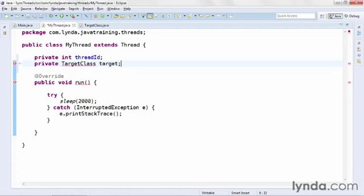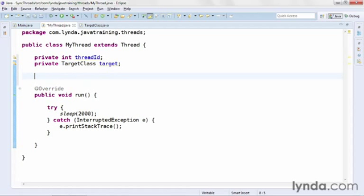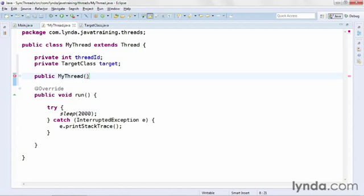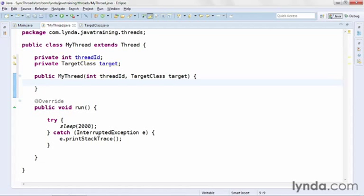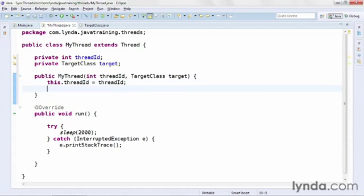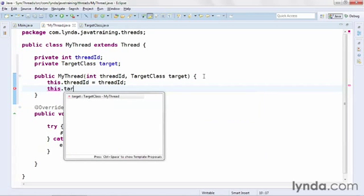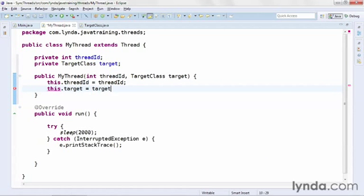Now as this thread class is instantiated, I'll ask the main application to set these values. I'll create a new public constructor, name it the same as the class name as usual. The public constructor method will receive two arguments: an integer named threadID and an instance of TargetClass that I'll name target. Within the constructor method I'll pass those values to the private fields with this.threadID = threadID and this.target = target.